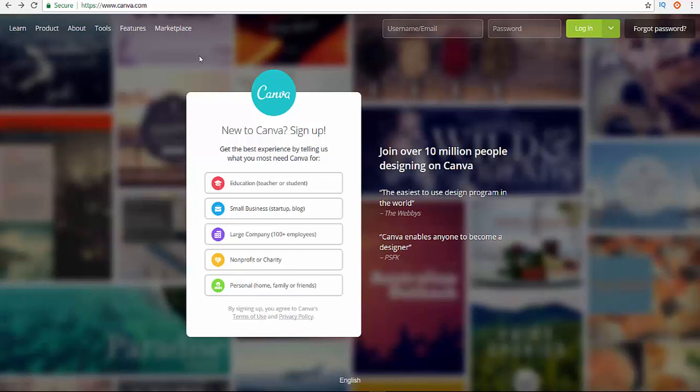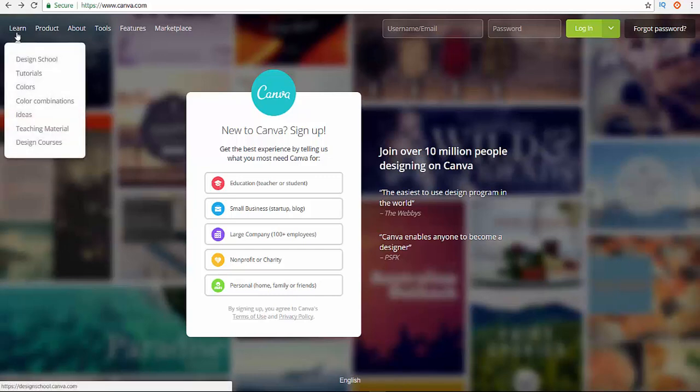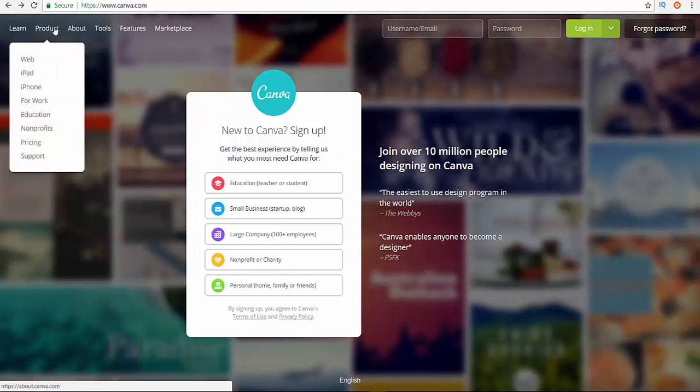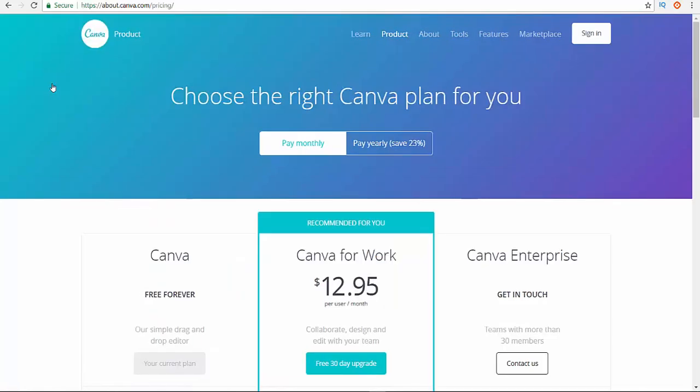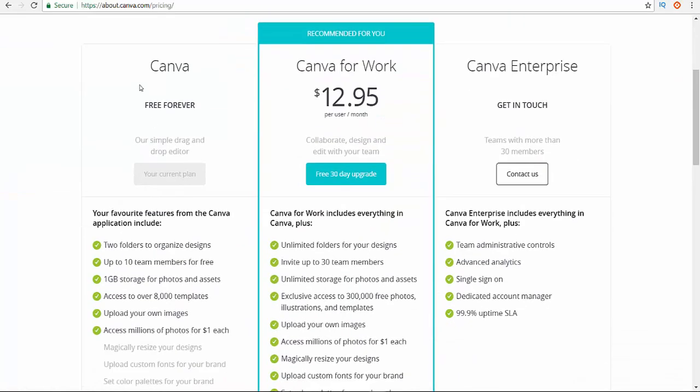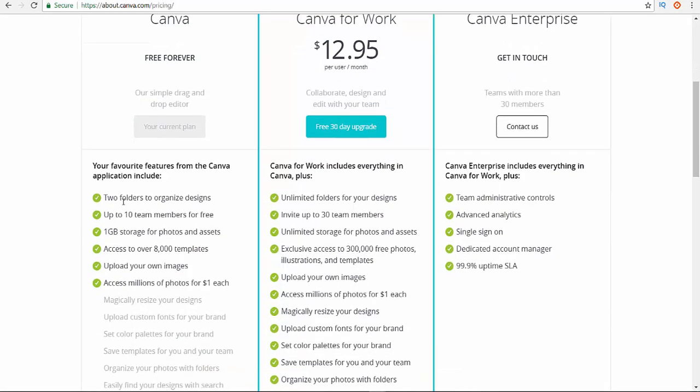So let's go to pricing to see what is inside. Okay, so this is the product pricing. I'm going to click in pricing and show you guys the basic plan. As you see in here, Canva free forever.